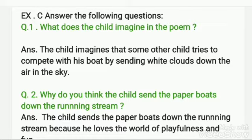Students, we are doing chapter 9, day by day, I float my paper boards. Yesterday we solved the exercises of this chapter, exercise A and B.